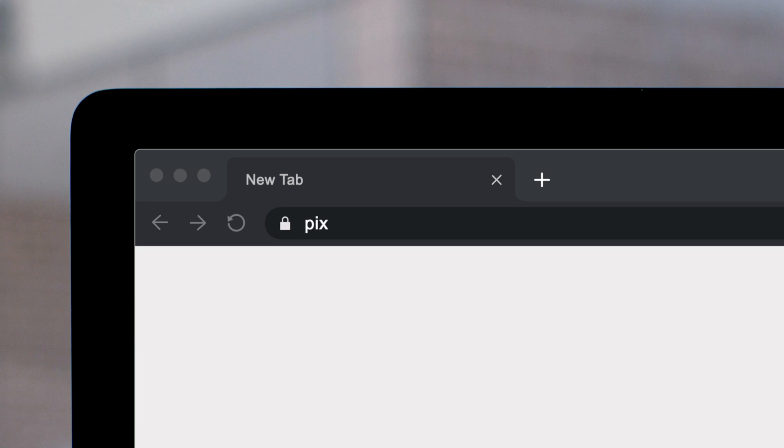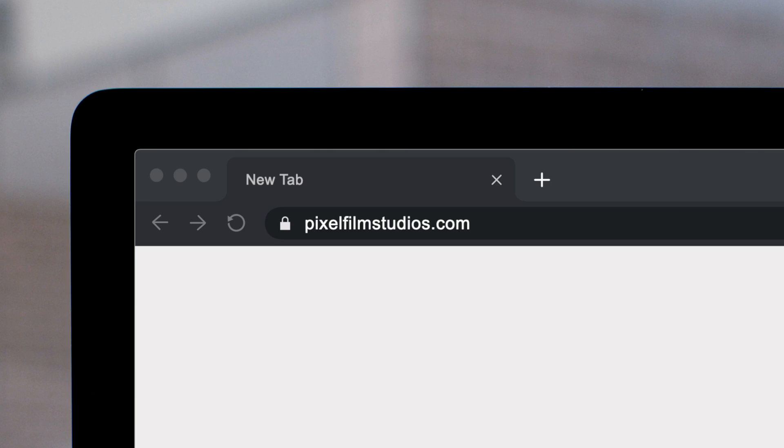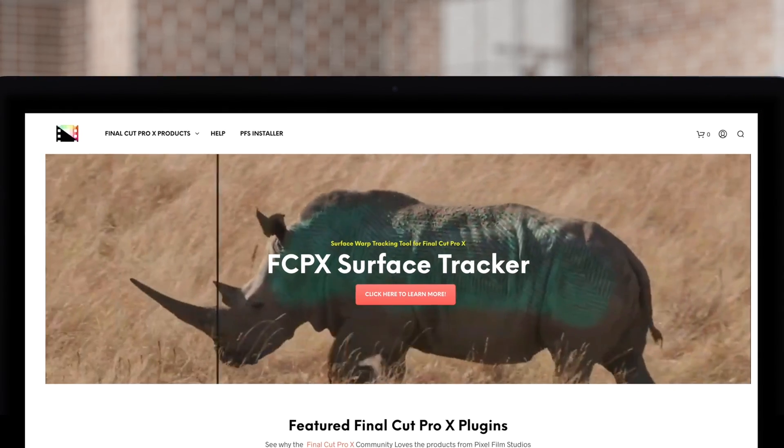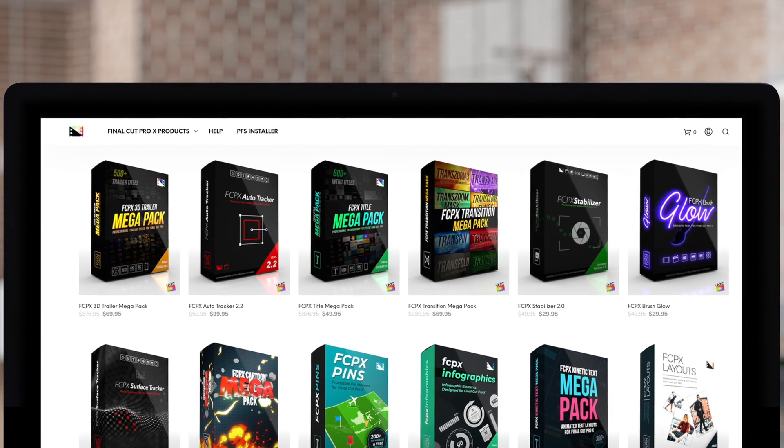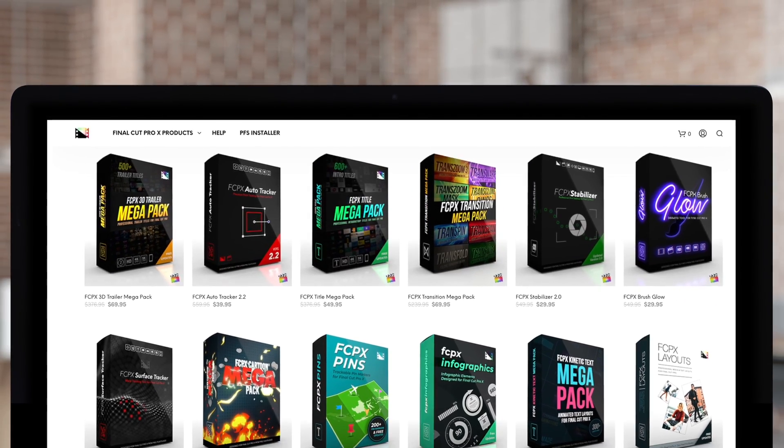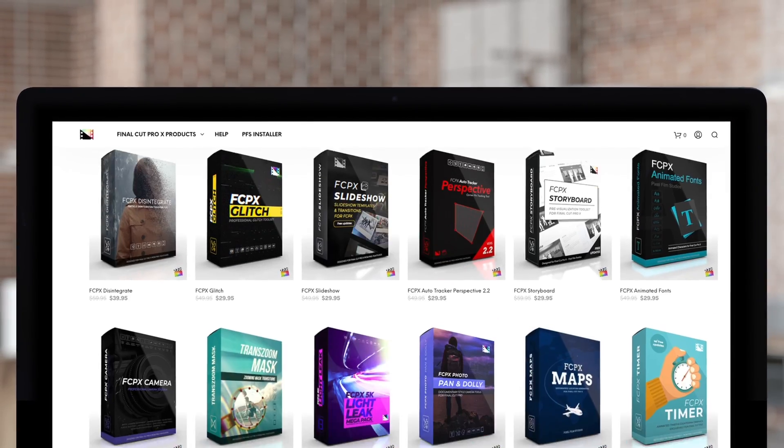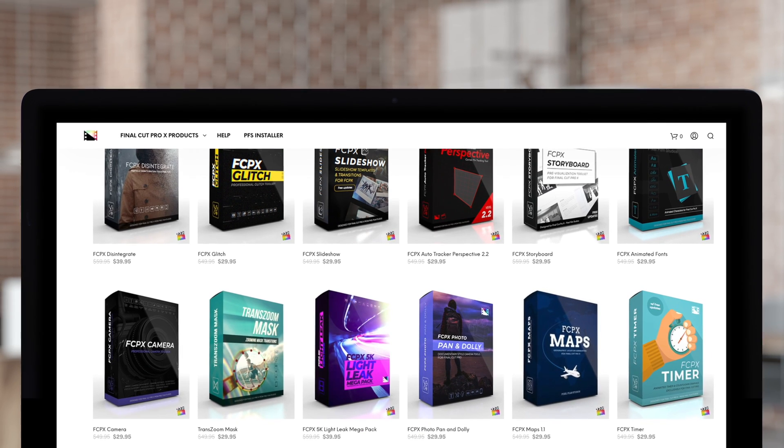Don't forget to check out Pixel Film Studios, where you can find Final Cut Pro plugins designed for beginners and professionals alike to take your projects to the next level.